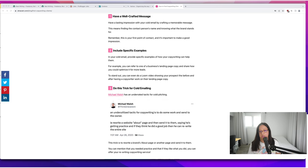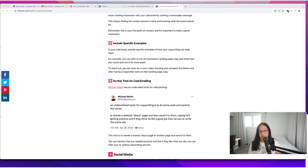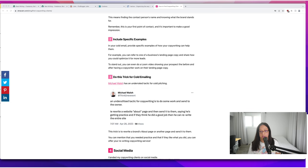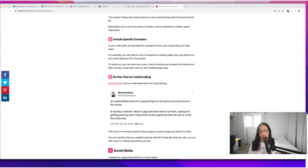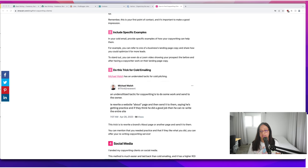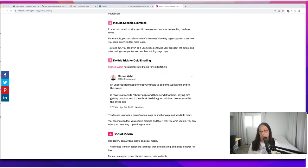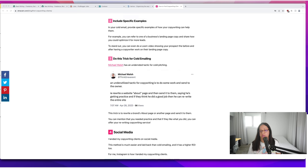Another thing you can do is this trick by Michael Walsh. He says an underutilized tactic for copywriting is to do some work and send it to the owner. Rewrite a website about page and send it to them saying he's getting practice and if they think he did a good job he can rewrite the entire site for them. That's kind of a neat trick. Go ahead if you belong to an email from an influencer or whatever, rewrite the email and send it to them. Same thing with website copy, a blog post, or a Facebook post or a LinkedIn post.